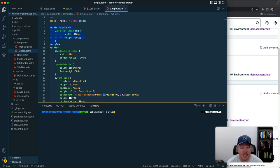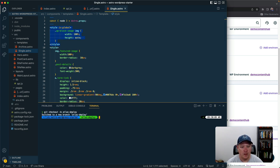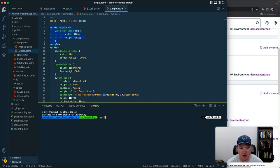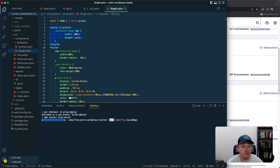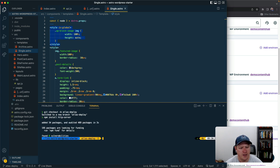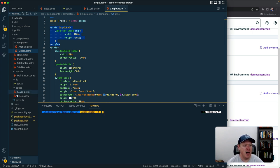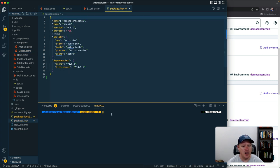I'll just call this Atlas deploy and then we are going to actually just install a package called HTTP server.